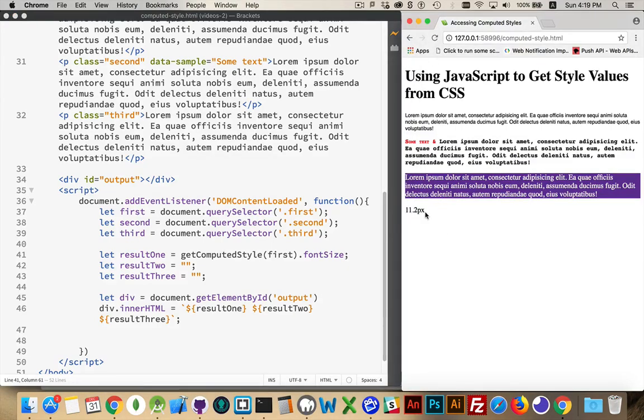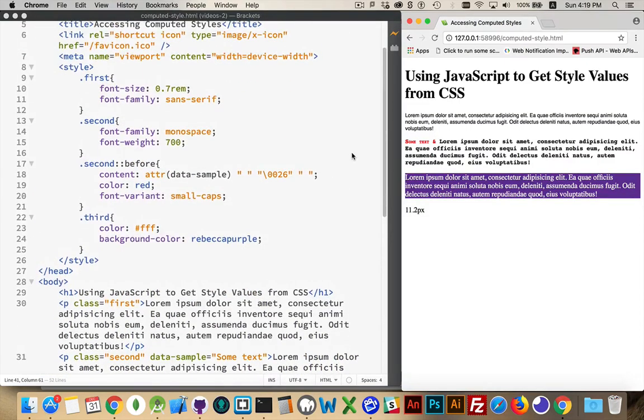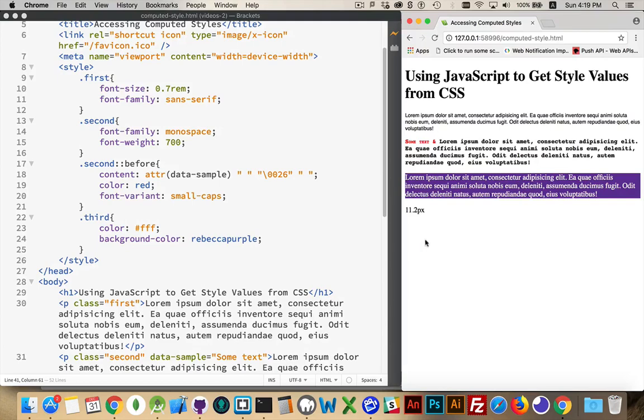There it is, 11.2 pixels. That is the value set on here. What did I put? I put it as 0.7 rems. So it is calculating what 0.7 is, 70% of the 16 pixels. That's what this is coming out as. It doesn't matter what unit I've used here. When you retrieve the font size, you are always going to get it in pixels.